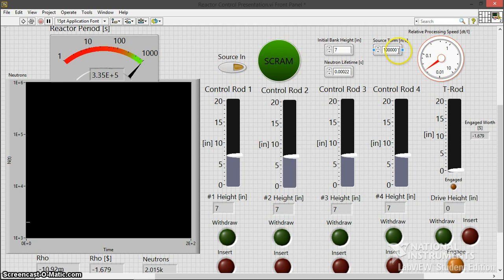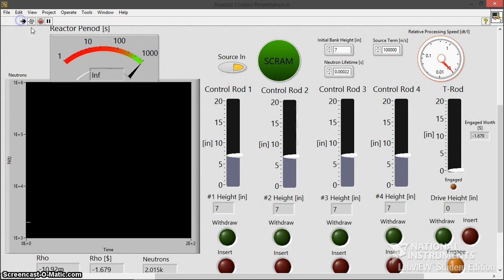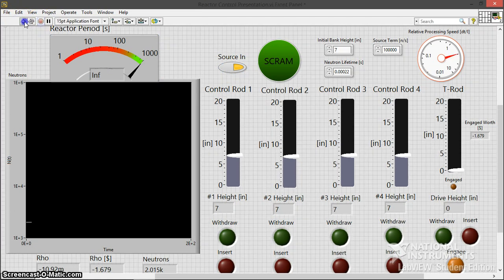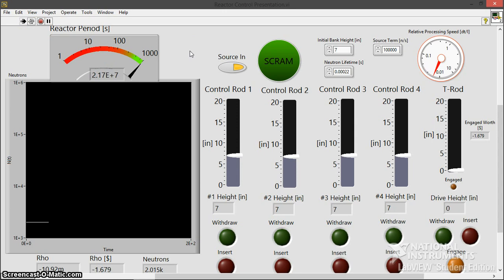We have a pretty strong source right now. You can adjust these things, 22 microsecond neutron lifetime, and we're just going to put the initial bank height at around seven inches. Let's turn the source on and let's get going. I just had to get my processors up to speed. They're kind of dawdling a little tired or something. Okay, so now we're underway.